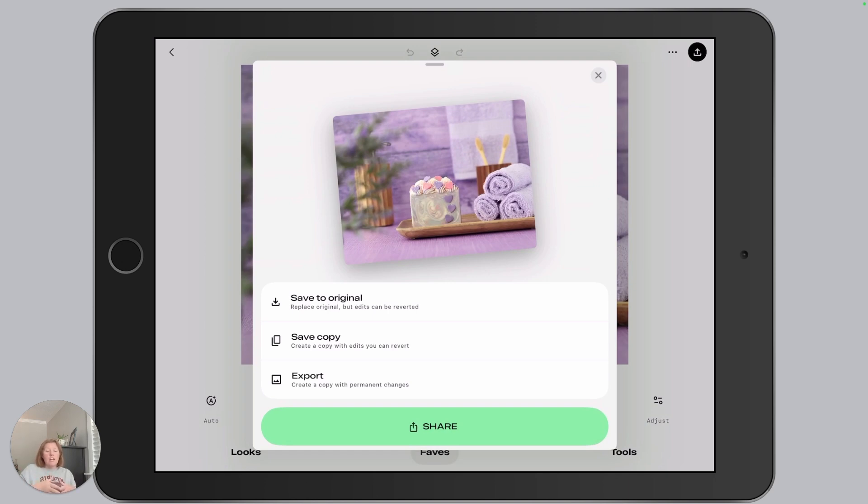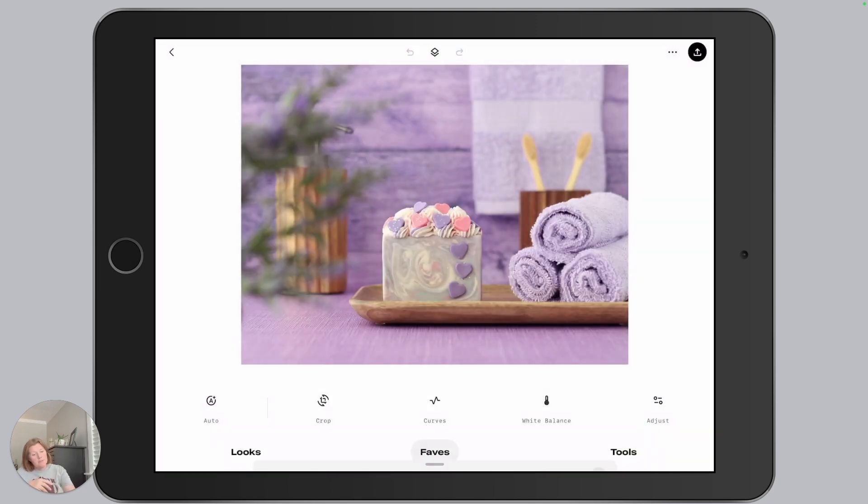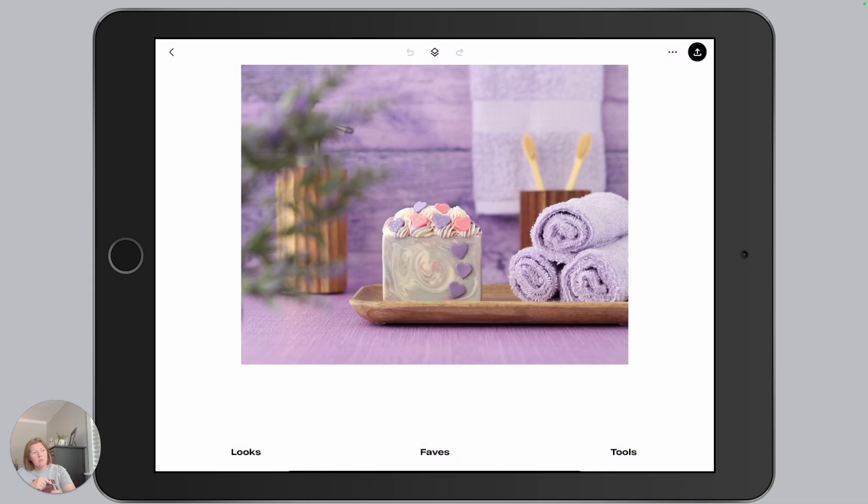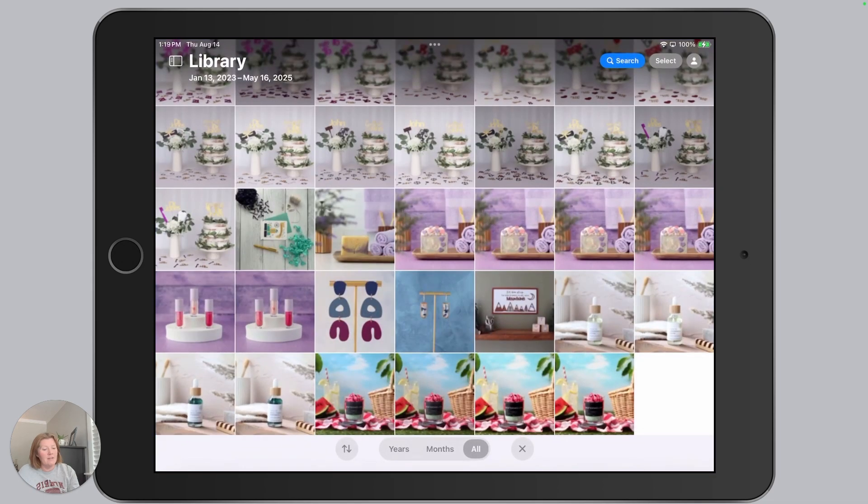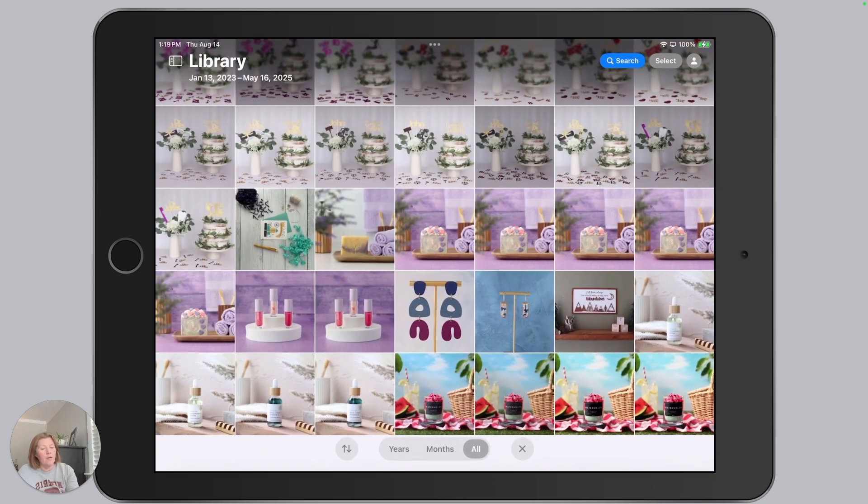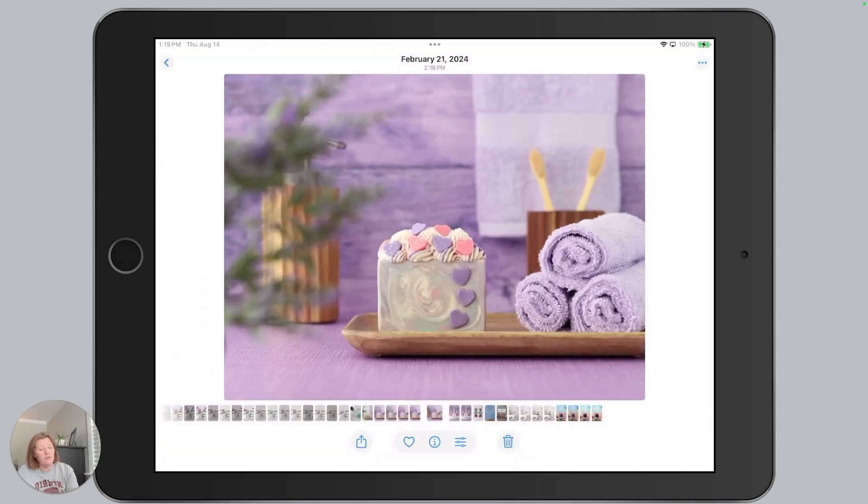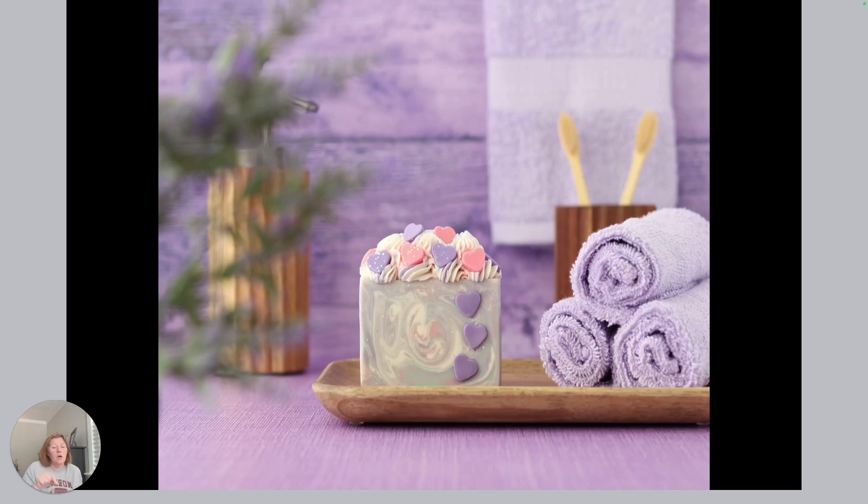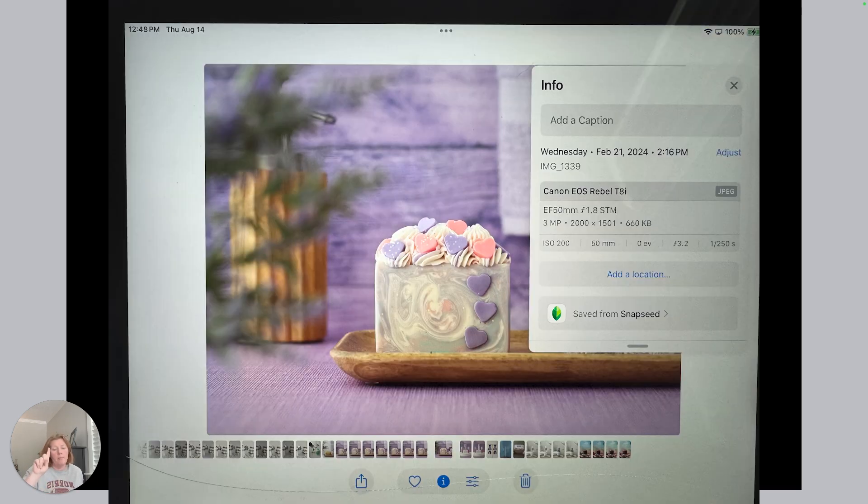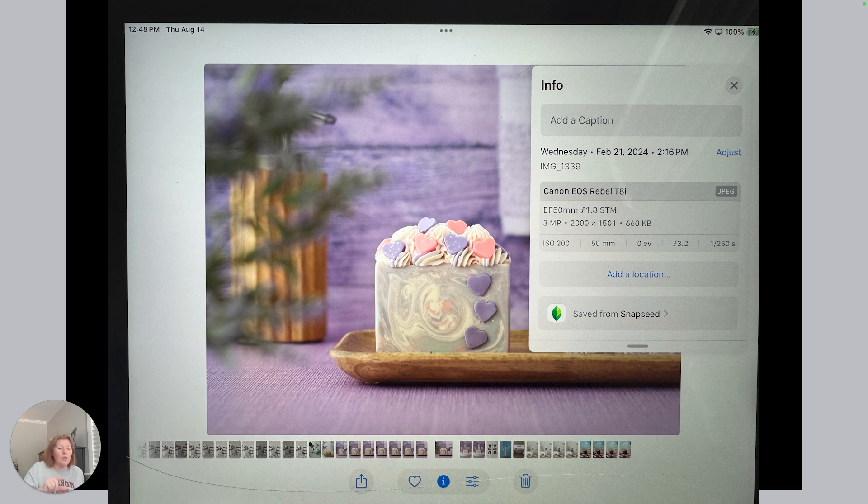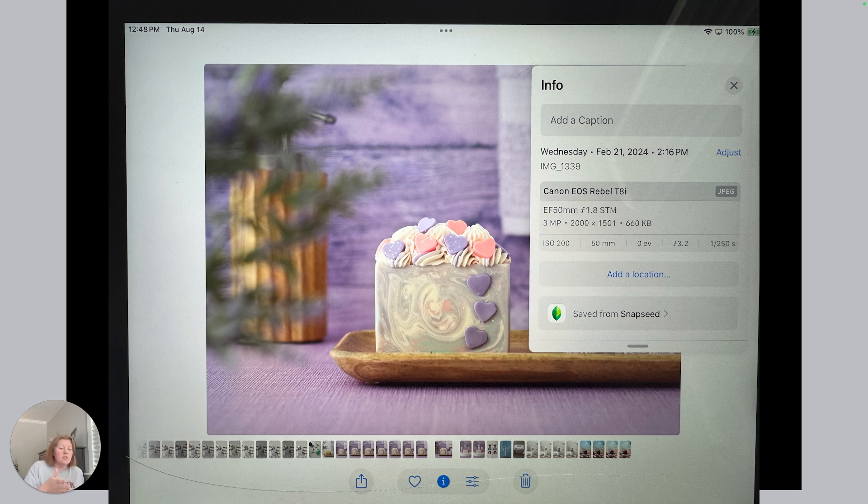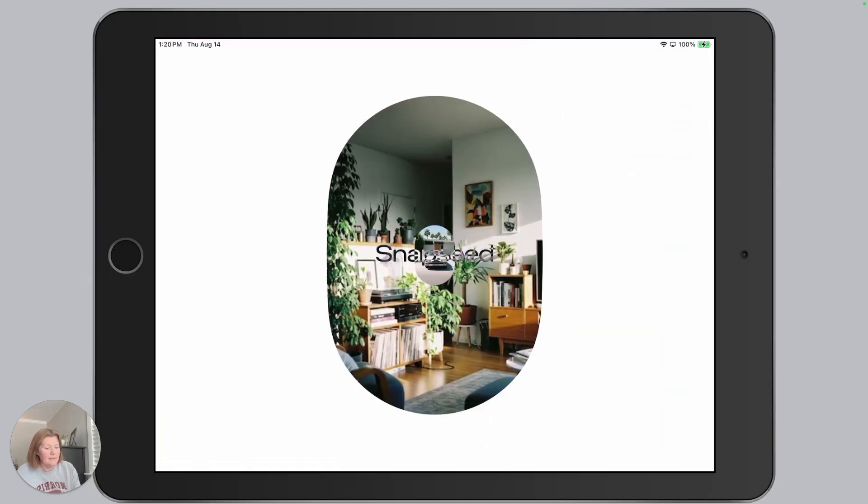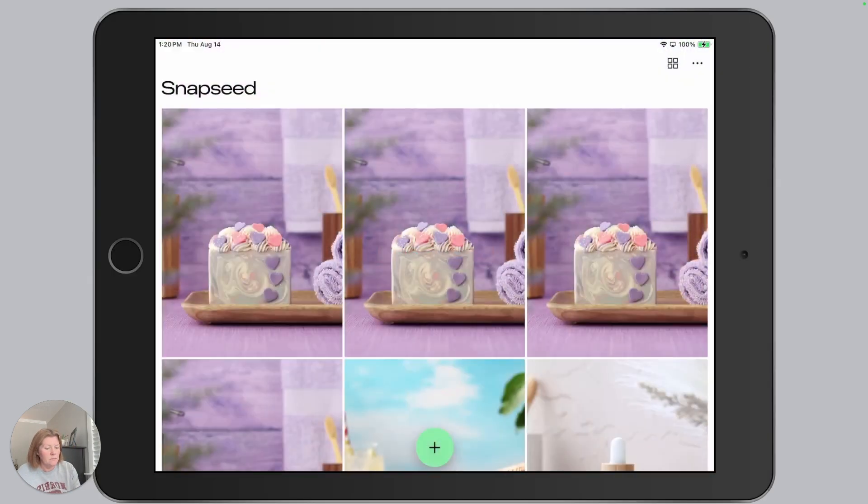The share option, if we tap the share option and we choose save image, that is going to save a photo in your photos app where the settings have been applied. To check your metadata on an image, on an iPhone and on an iPad, all you do is swipe up. So you want to swipe up and you want to look for that 2000 by 1500. And then you want to make sure your file size is under one megabyte. So this one is about 650 kilobytes.